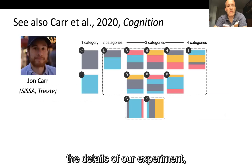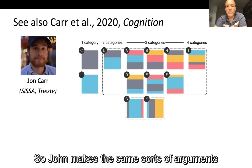Just before I get on to the details of our experiment, I want to flag a related paper that just came out in Cognition by John Carr, who makes the same sorts of arguments for categorisation systems more generally.